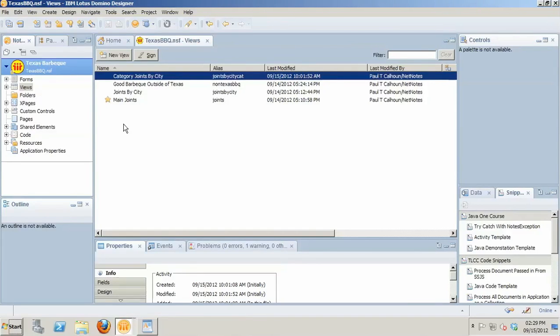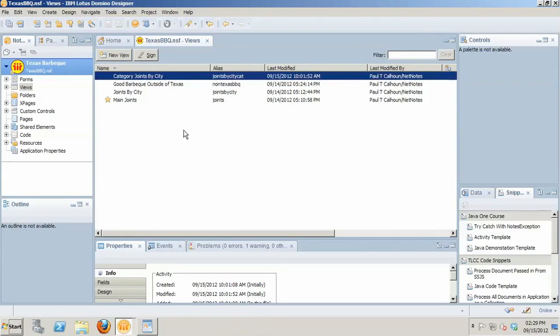But unfortunately, the dynamic view panel doesn't come without a couple challenges. Right out of the box when you implement the dynamic view panel, two things that you're going to have to overcome. The fact that by default, it's not going to be able to display the documents correctly. And secondly, when you do get it to open the documents, all of the documents open in edit mode by default.